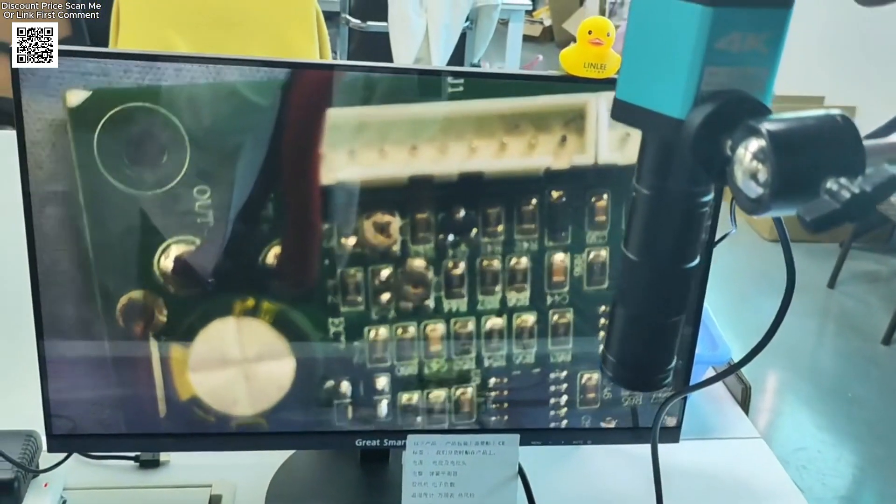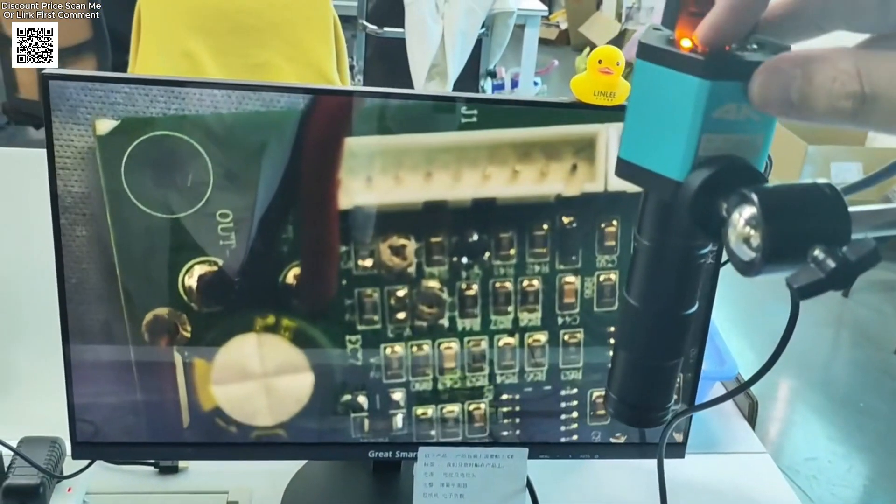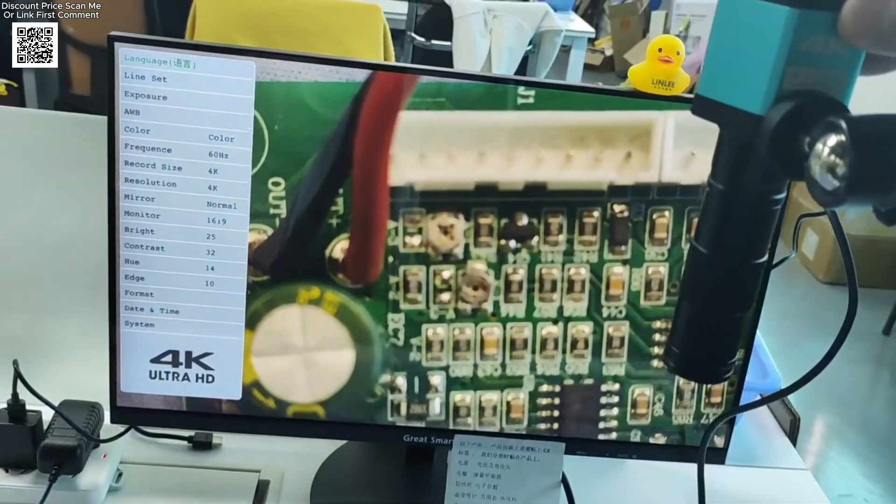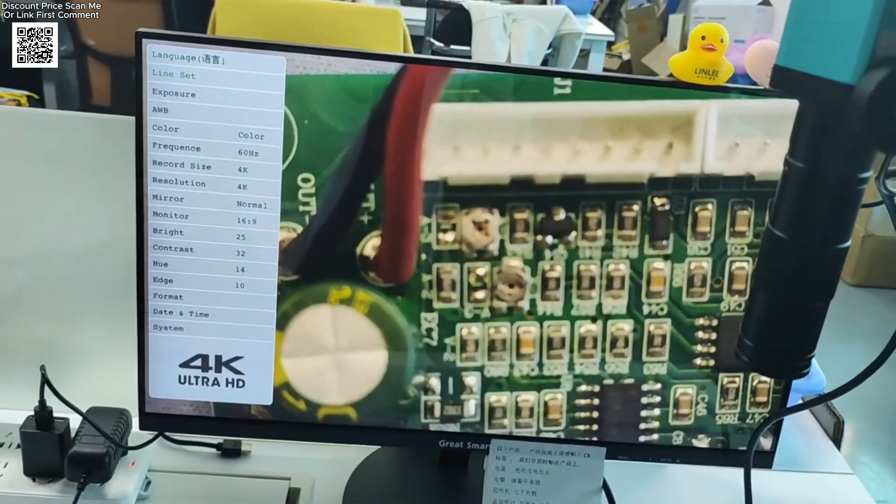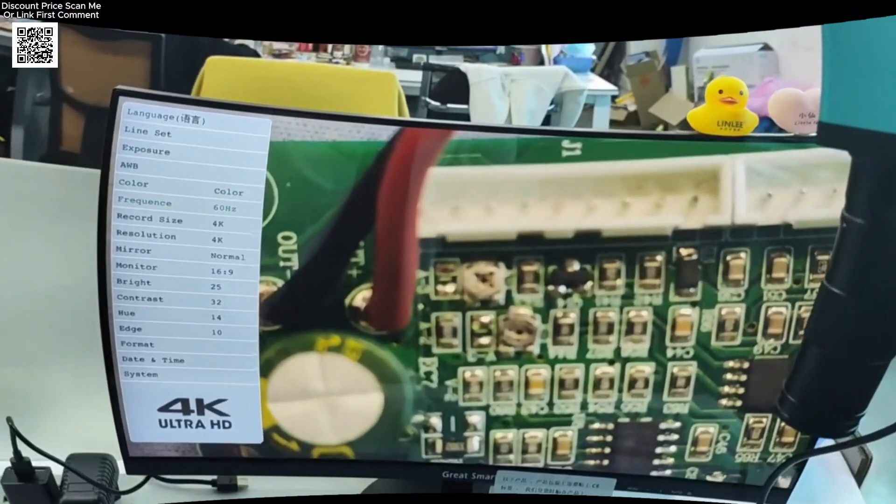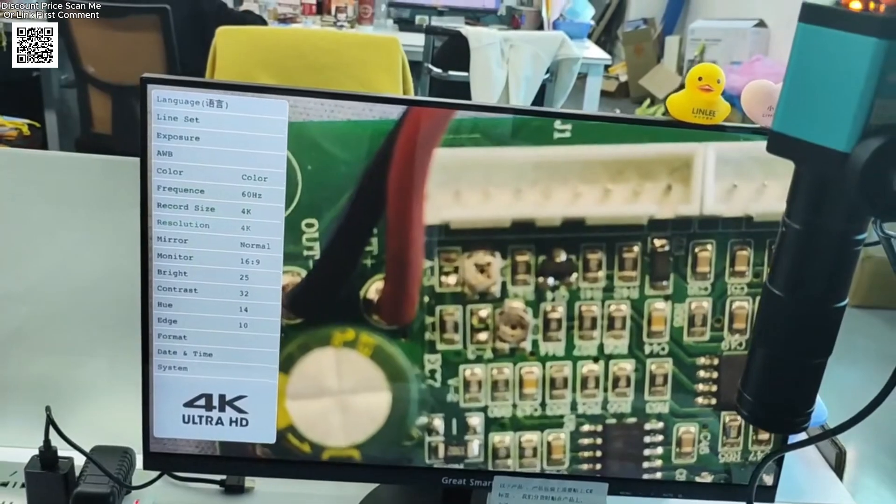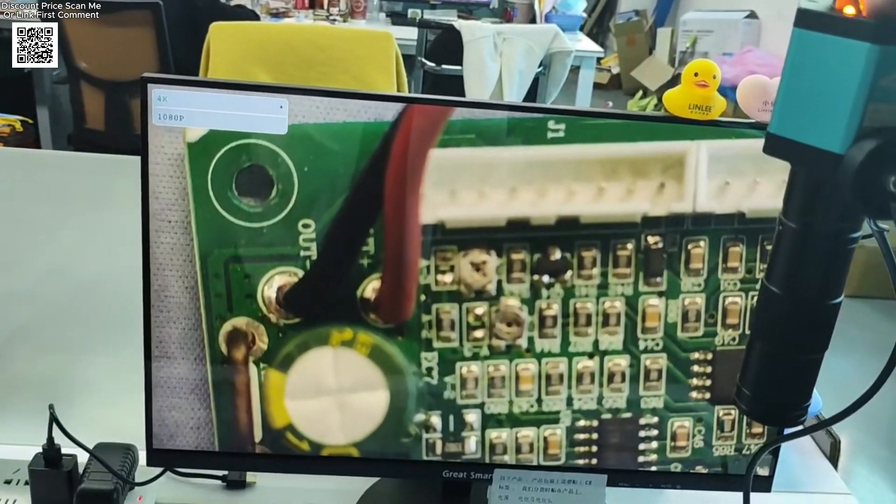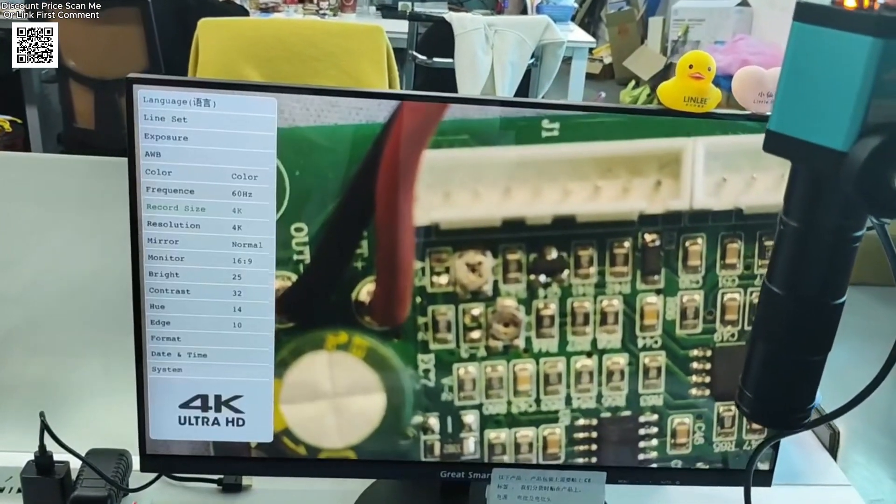This ultra-high-definition microscope features a powerful 4K camera with HDMI and VGA output, delivering crystal-clear visuals for industrial and electronic applications.